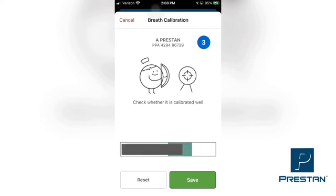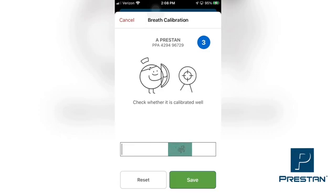To verify, perform at least 2 ventilations, making sure that the black moving bar on the screen is reaching the green shaded area. Once satisfied that the ventilations are working properly and you have sufficient visual chest rise, tap the save button to complete the calibration.